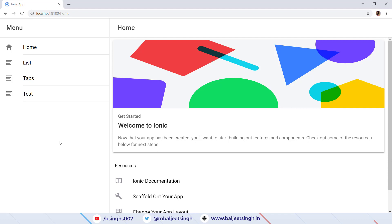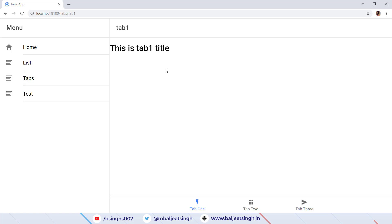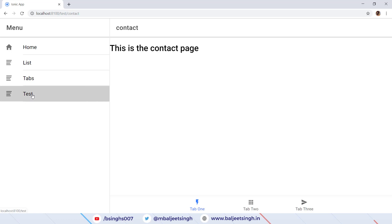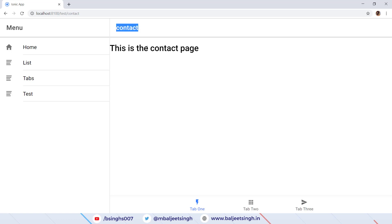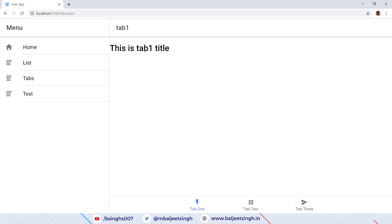Hello everyone. In this video we will see how we can add multiple tabs inside an Ionic 4 project. If we click on that tabs link we can see we have tab 1, 2, and 3 pages. If we click on the test link we have three different tabs, and then we have a different contact page. Inside the tab we have that tab 1 page. Let's get started.